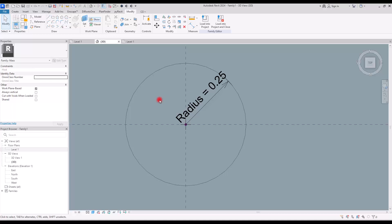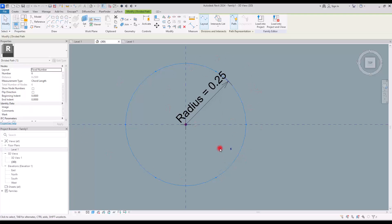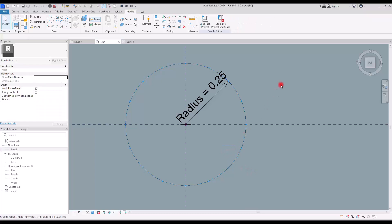The next step is to divide this circle. Of course, instead of a circle you can create any other shape you want. Select this circle and click on Divide Path — you have six points by default, but you can change this number according to the level of detail you want. If you go with 50 or 60 or even more, you will have a smoother form. For now, I'm going to create only 16 points on this circle, because this is the minimum number we need to create this canopy.